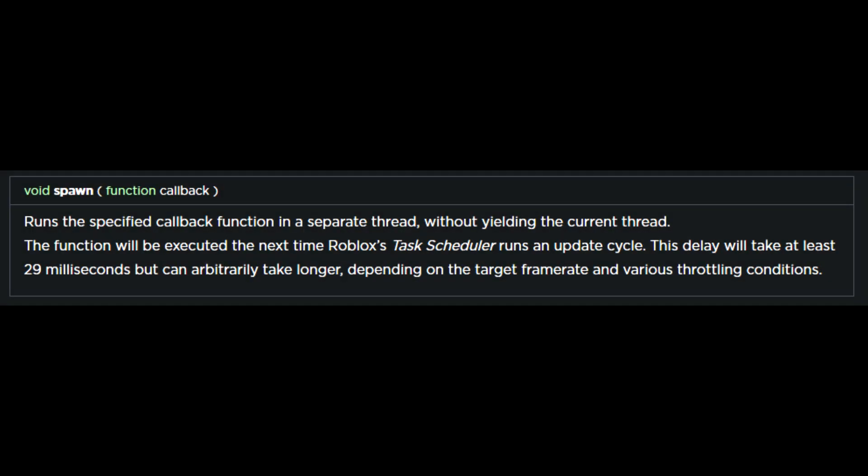When using spawn, the function will be executed the next time Roblox's task scheduler runs an update cycle. This delay will take at least 29 milliseconds, but arbitrarily can take longer depending on the target frame rate and various throttling conditions making this an unreliable function.